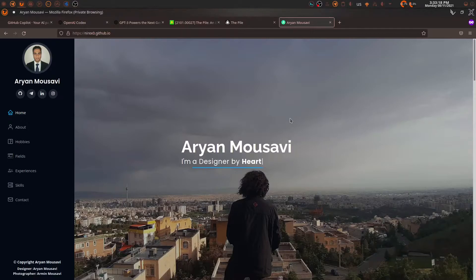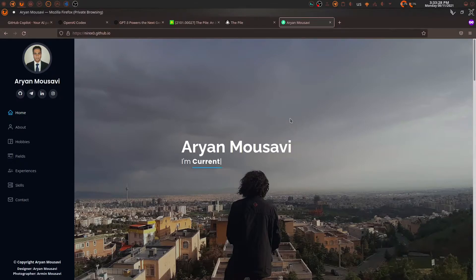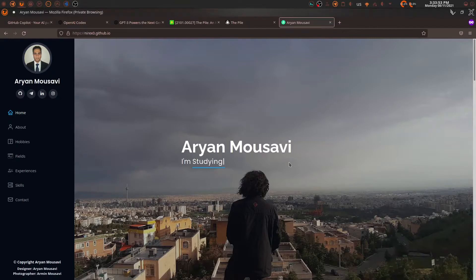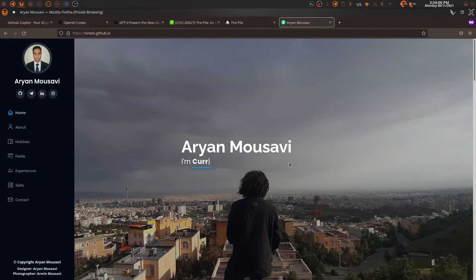Hey guys, welcome back to another video. GitHub Copilot is out and that's the topic of the day. In this video we're going to explore a bit of the history of where this tool comes from, explore the data, see some use cases, and we're also going to be building a TensorFlow model that generates and learns on XOR data — entirely using GitHub Copilot.